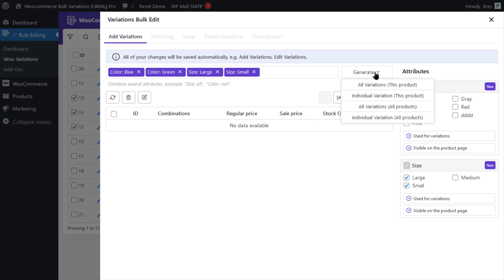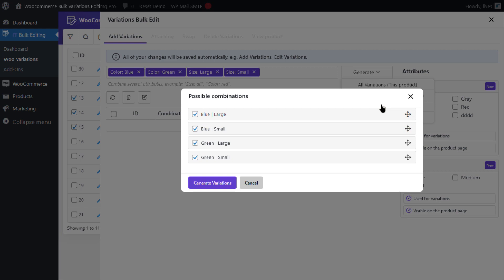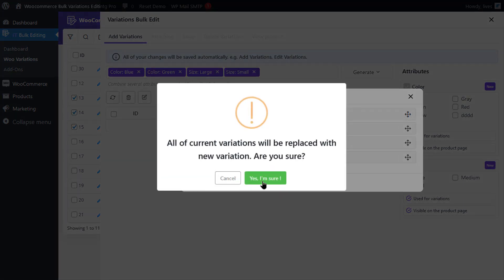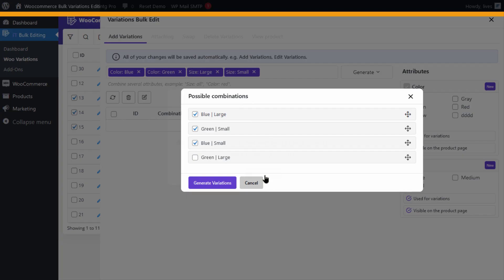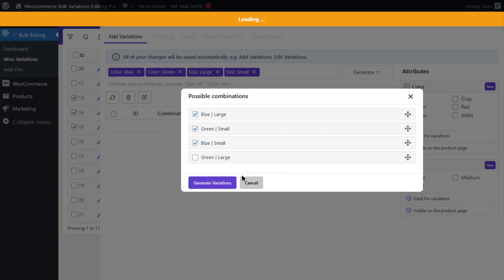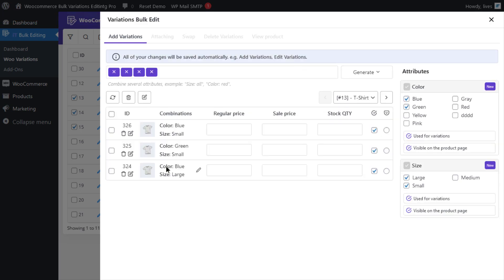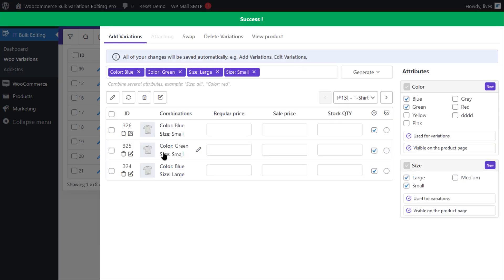But since our goal was to assign variables to all selected products, let's select all variations. As you can see, all possible variations are listed. You can change the order of variations and check or uncheck each variation to add or remove from the list. Let's uncheck the last one and click on generate variations. Click on yes, I'm sure. And there you go, we have successfully made all the variations.